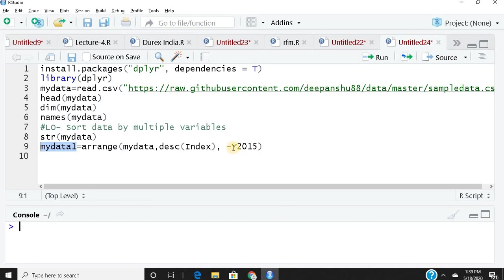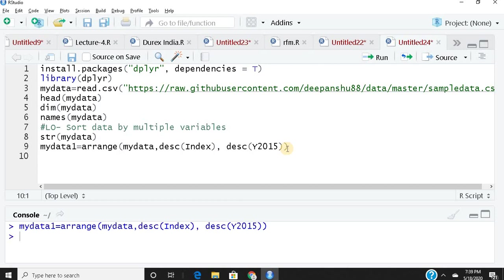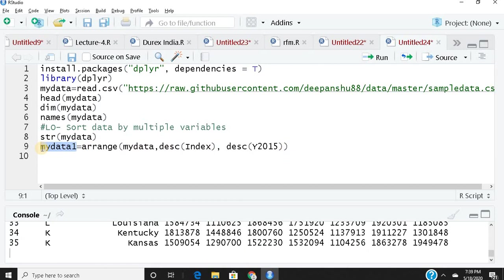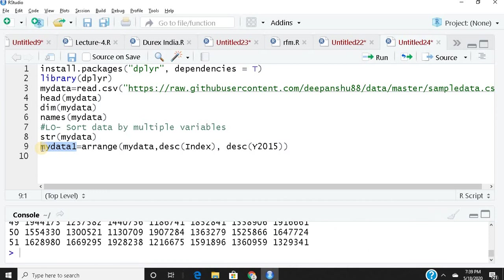It's fine with minus or even desc(). So you run this and get your output. I hope you learned how to use the arrange() function in the dplyr package.